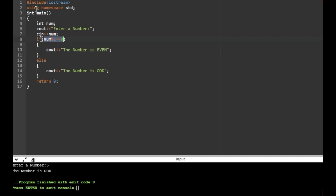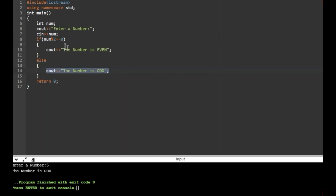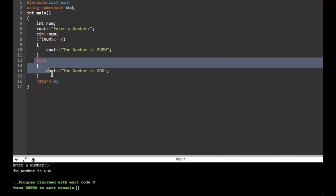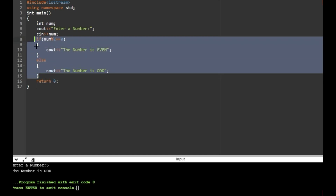We enter 5. The number 5 divided by 2 gives a remainder of 1, not 0. So the if condition is false. The else block is executed and the number is printed as odd. This demonstrates the if-else statement.